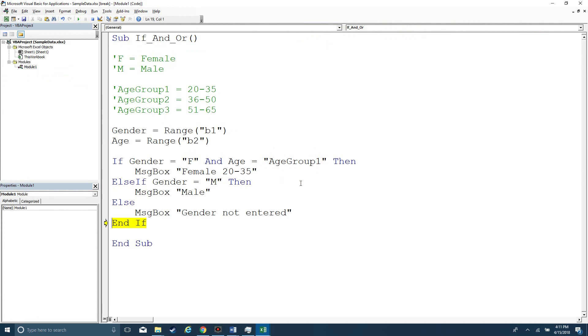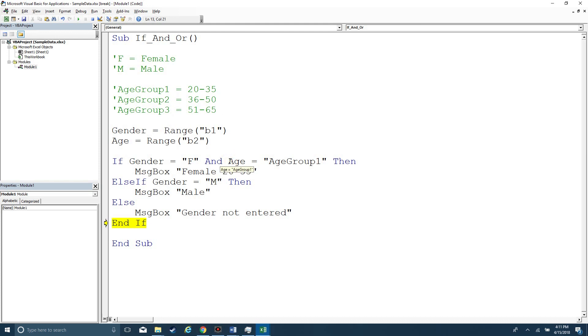Now, what if I wanted to make this a little bit more complicated? And I wanted to say either age group one or age group two is acceptable, but I don't want to include age group three.